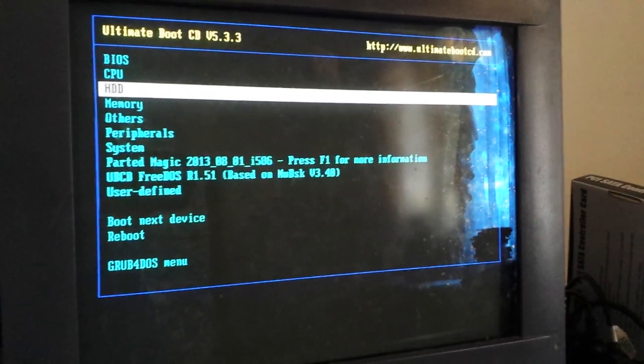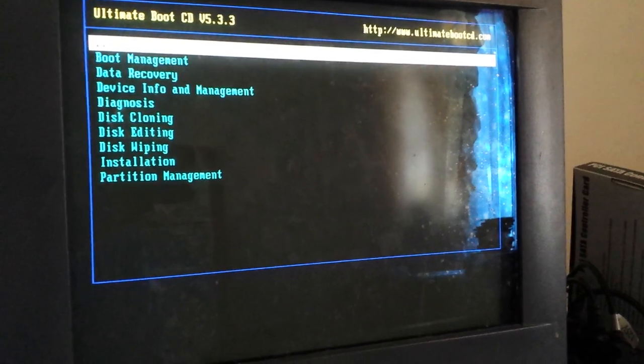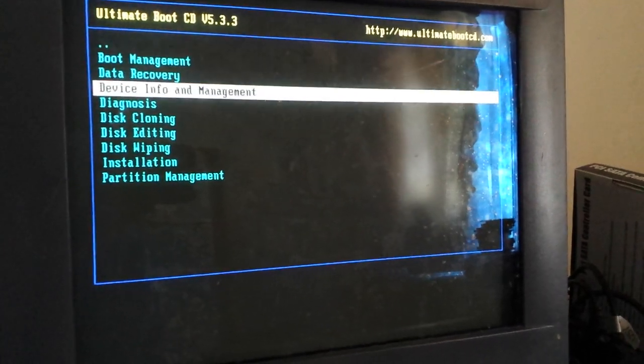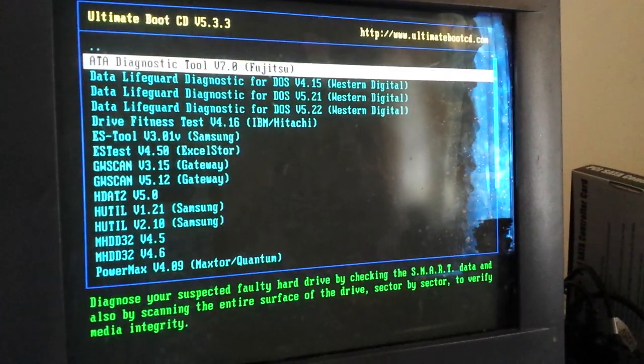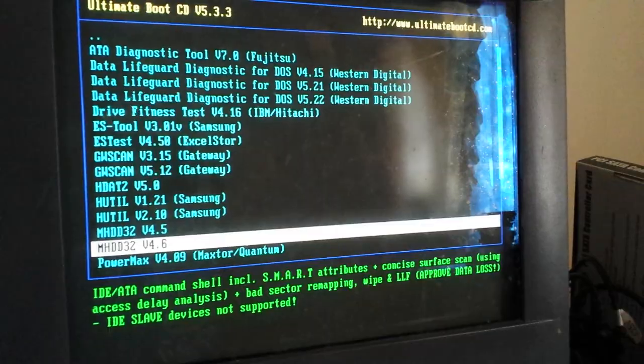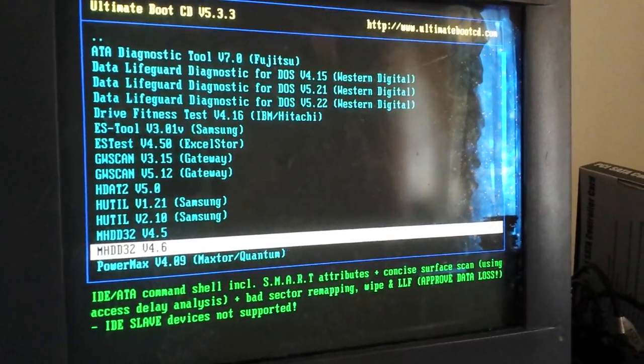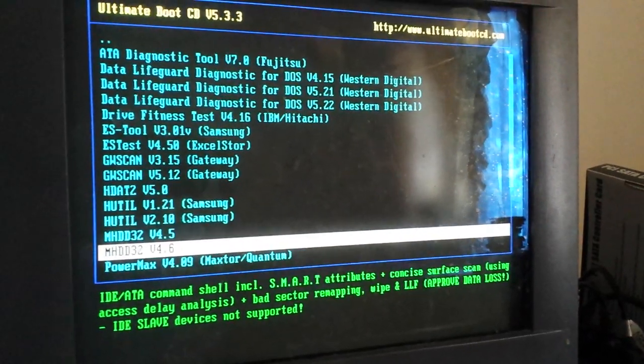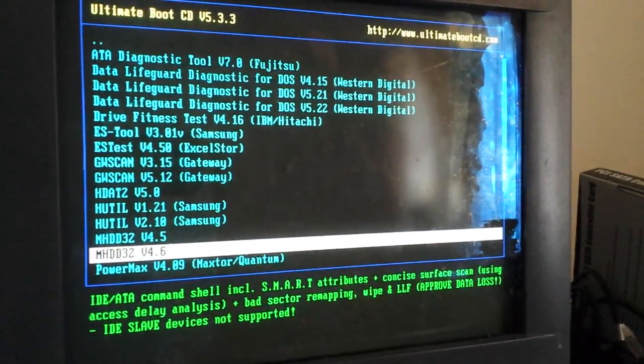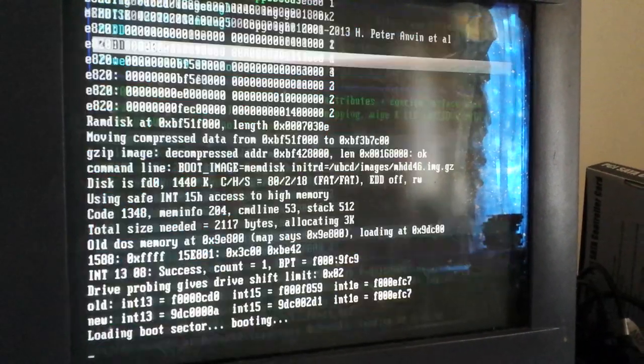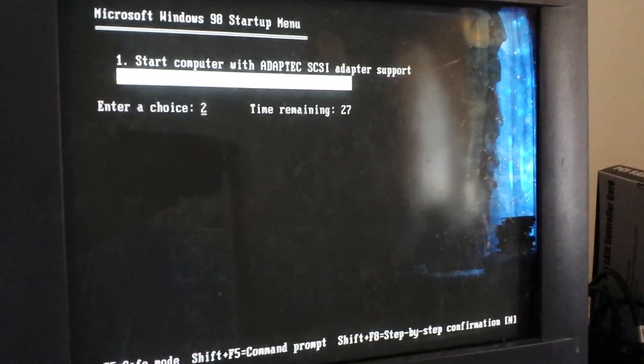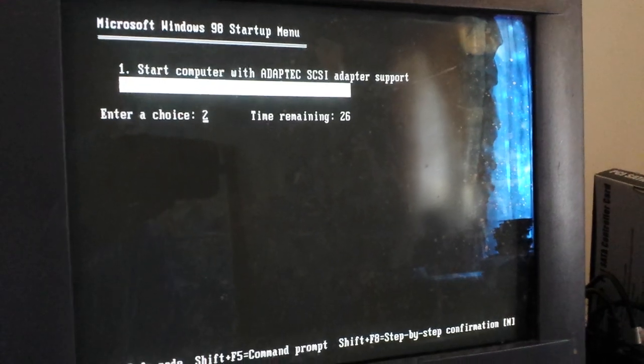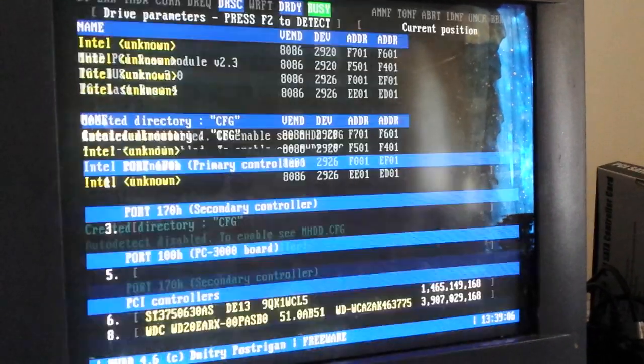So we're going to hit HDD, Diagnostics. I'm going to go all the way down to MHDD32. And I guess the standard boot options are going to be alright.